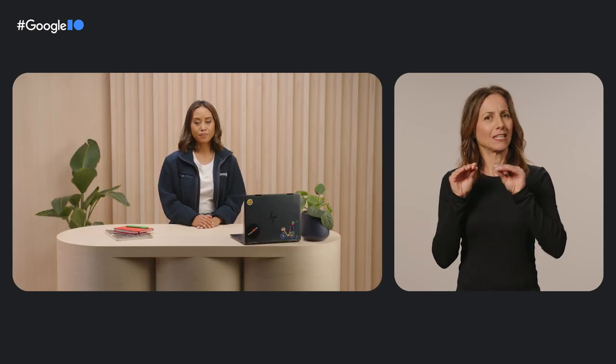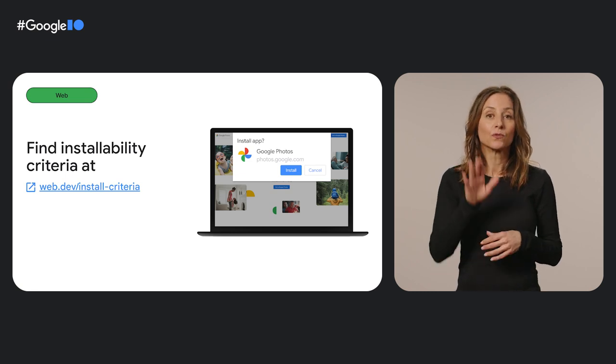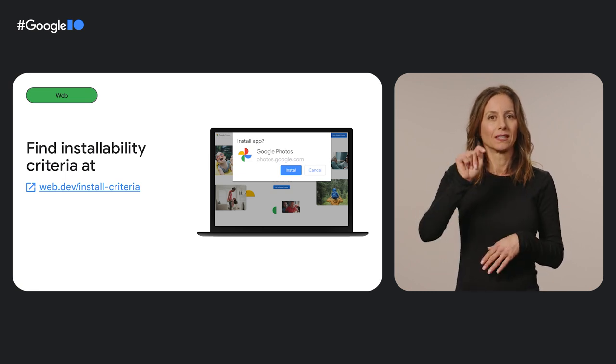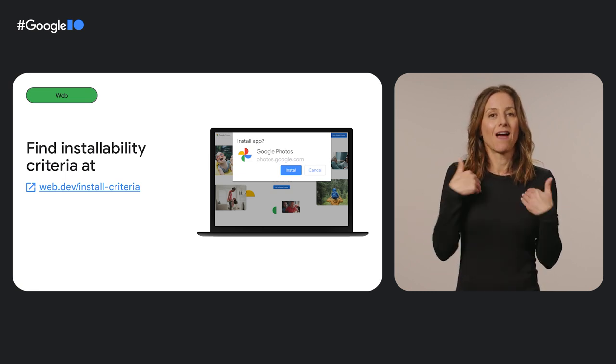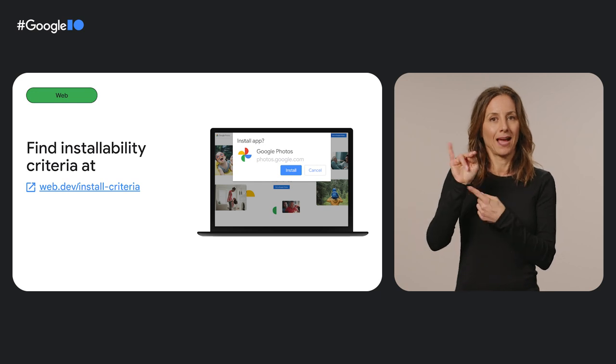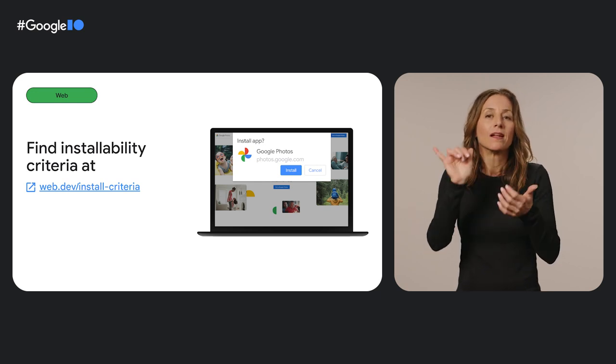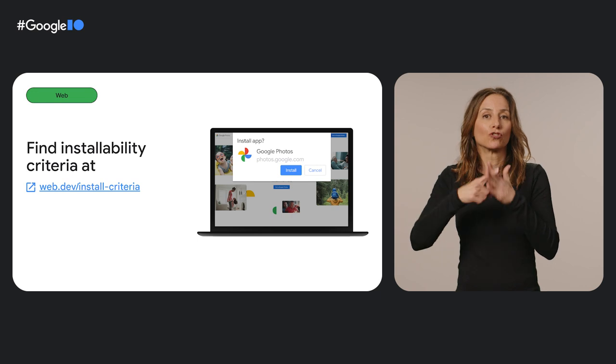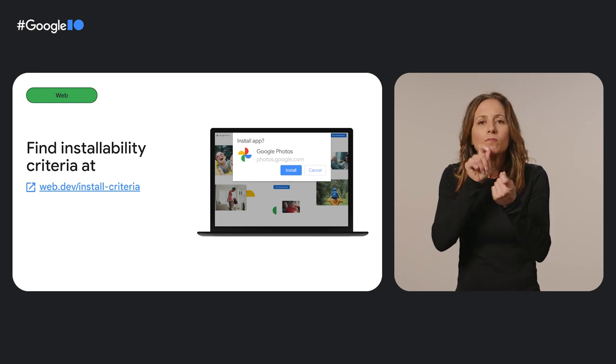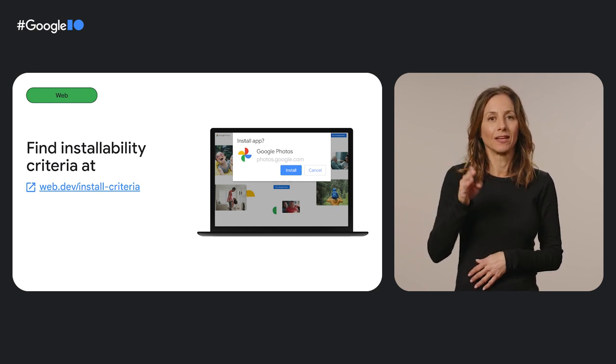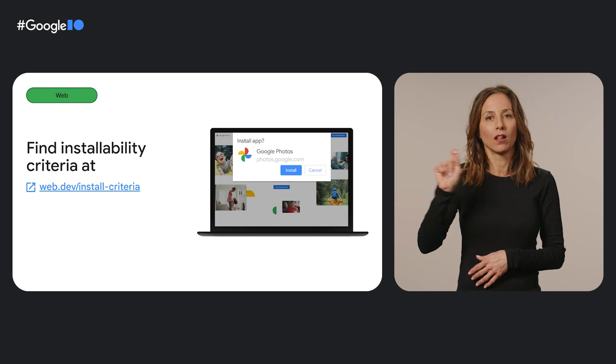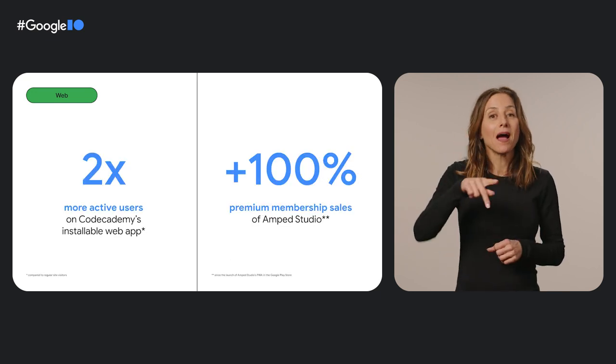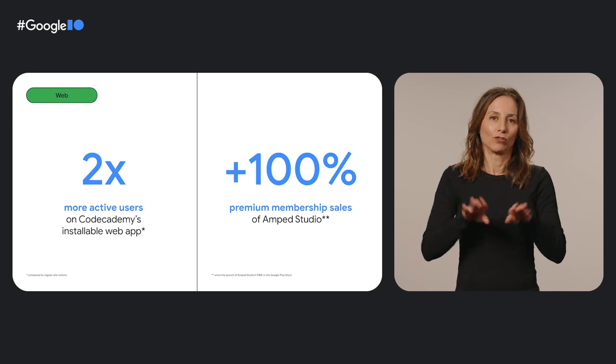So what does it take to make a web app installable? Well, it's pretty easy. Your app must be served over HTTPS and have a web app manifest that includes simple criteria like name, icon, and start URL. You can find more details at web.dev slash install criteria.